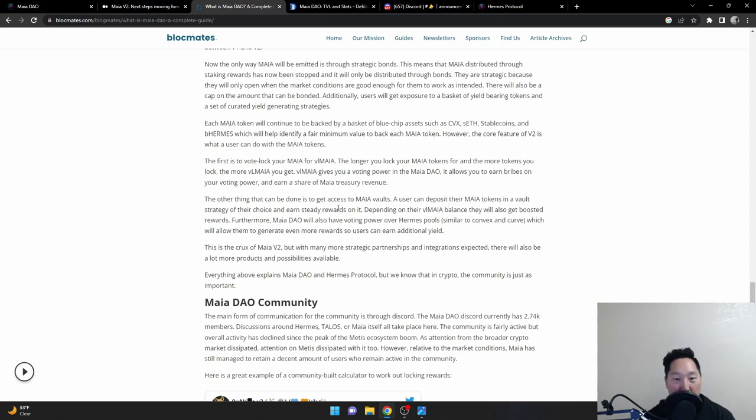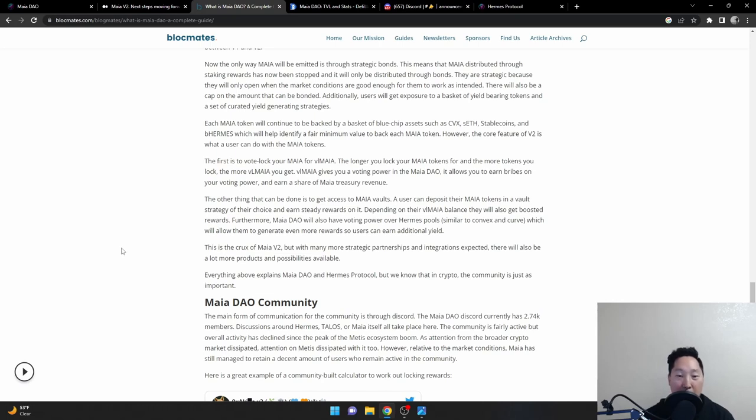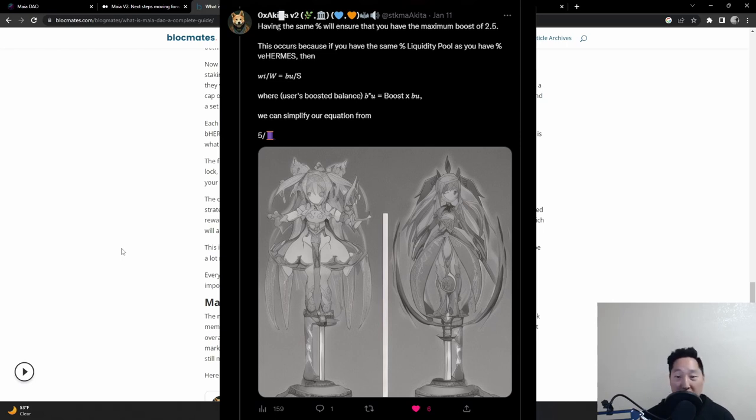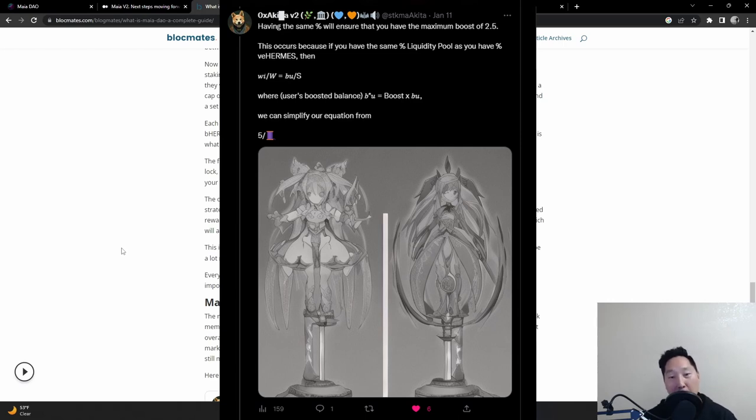And the cool part, here's the kicker: depending on the Maya, the BL Maya balance, they'll get boost rewards. And I don't know how high the boost rewards is for Maya, but Hermes is very generous with their boost rewards giving up to 2.5x on their LPs if you know how to get that. That's a video for next time.